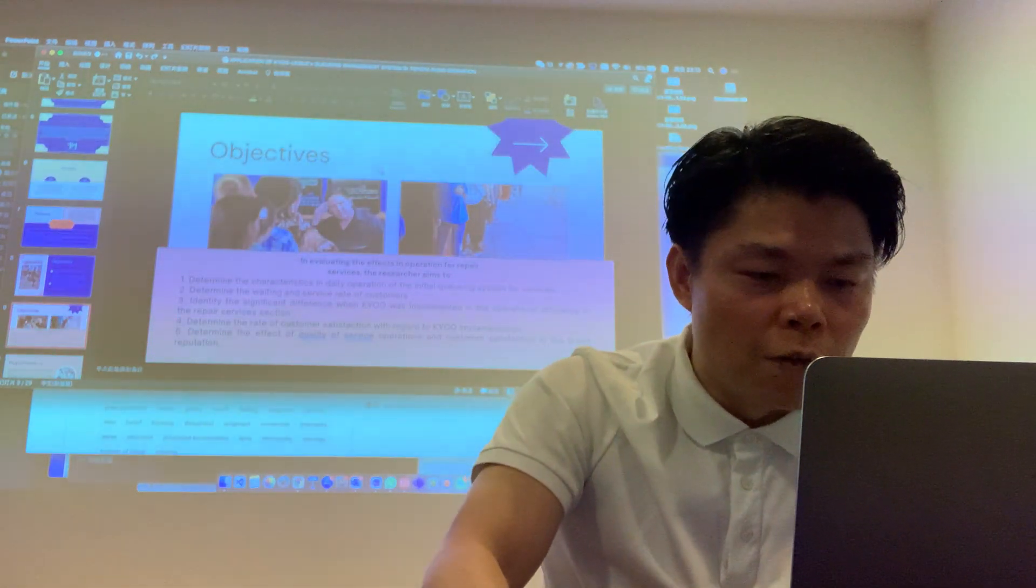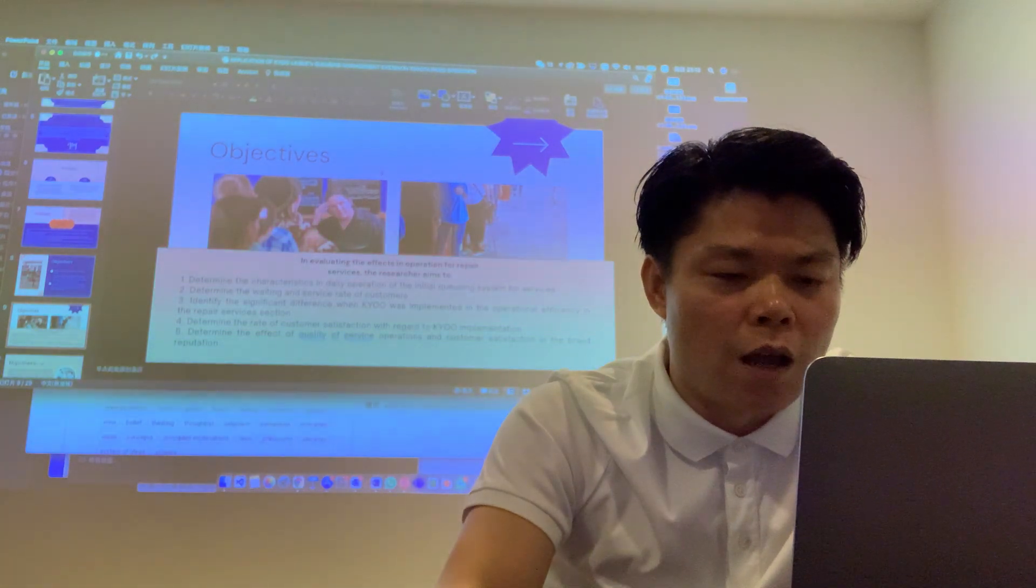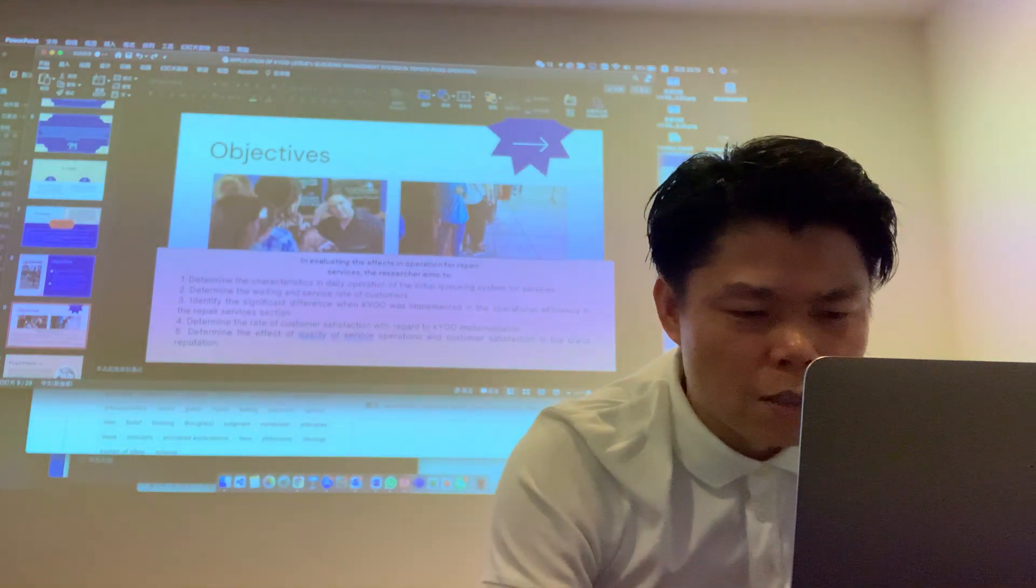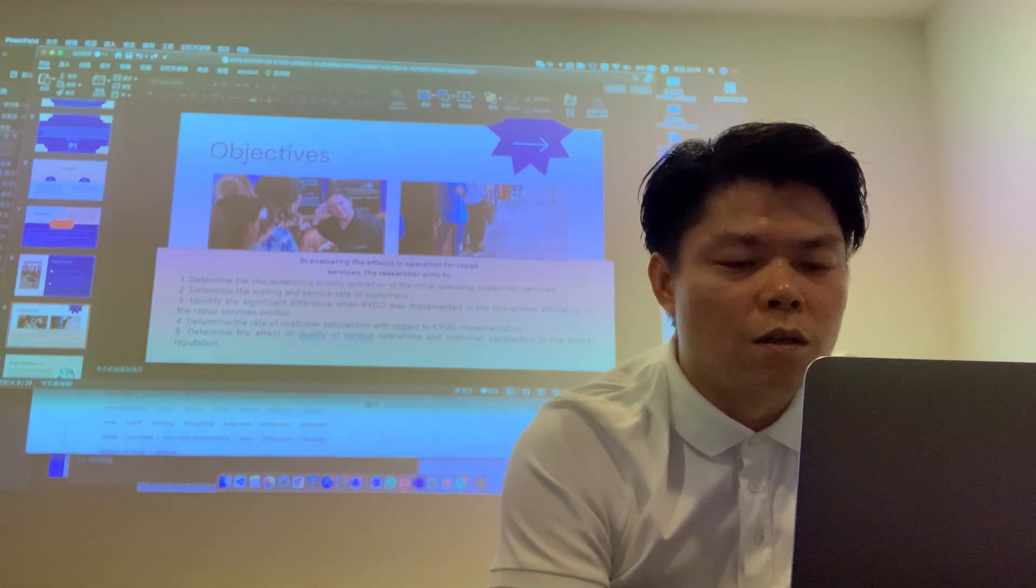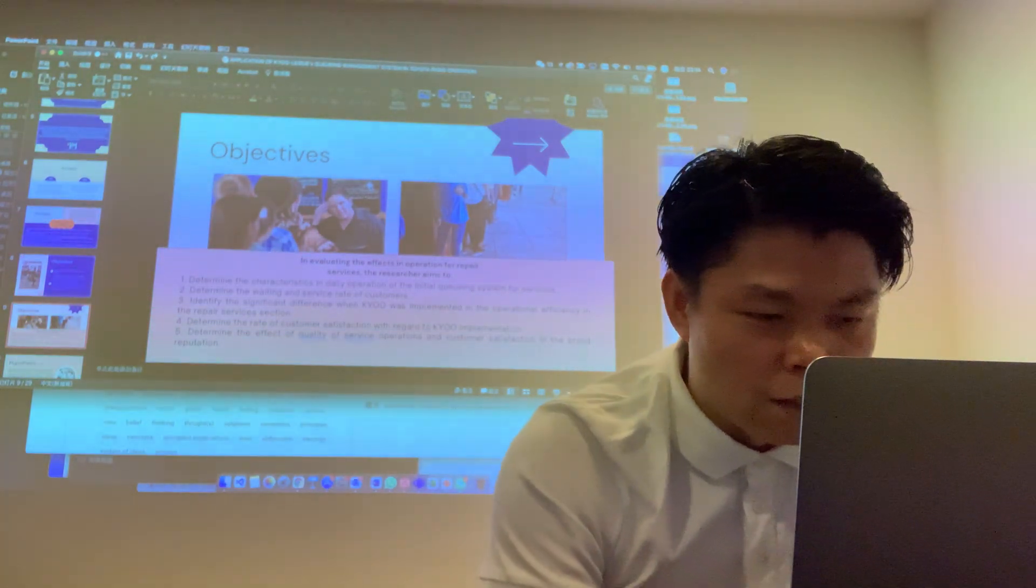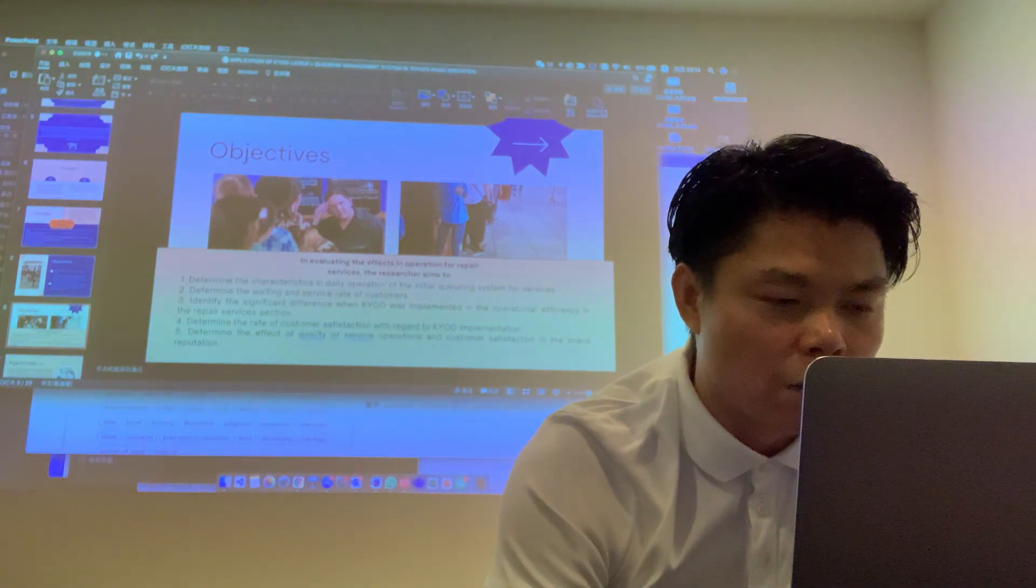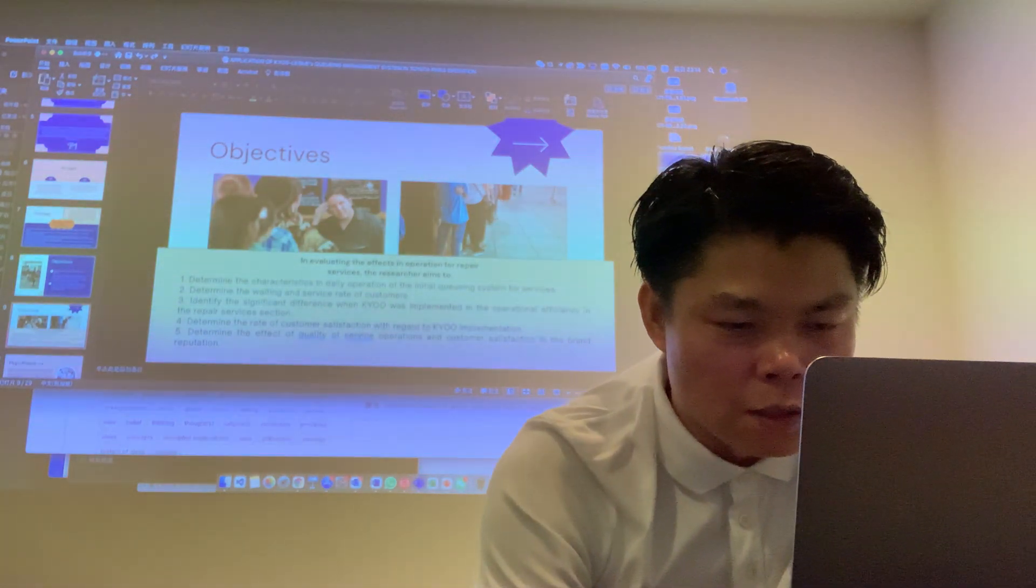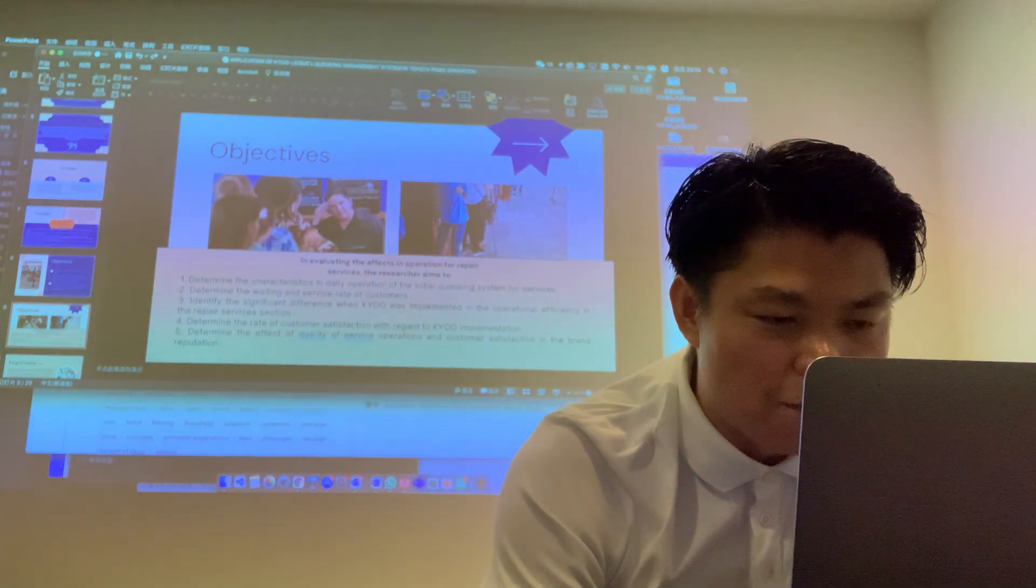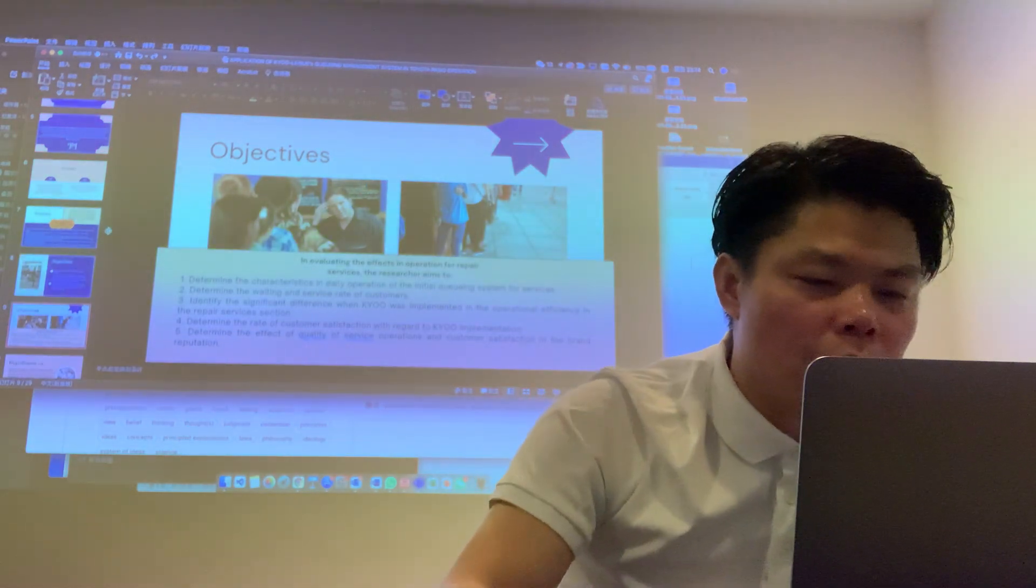In evaluating the effects in the operation for repair service, the research aims to determine the data captured in daily operation of the queue systems for service, determine the waiting and service time of customers, define the significant difference when queue was implemented in the operational efficiency in the repair service section, determine the customer satisfaction with regard to queue employment, and determine the effect of quality of service operation and customer satisfaction in the brand reputation.